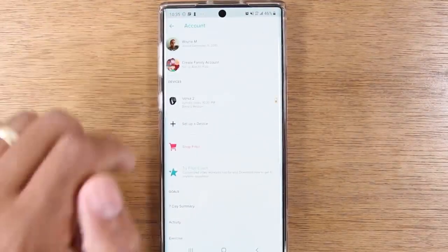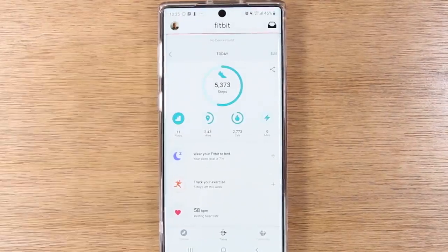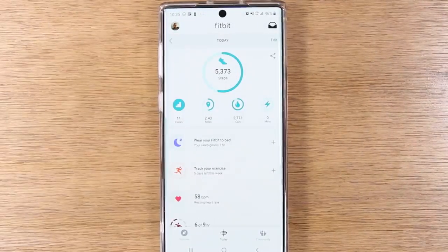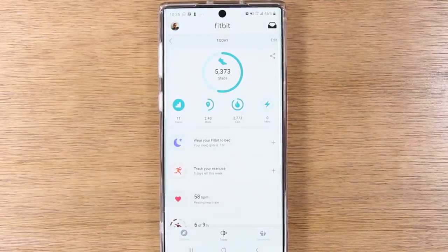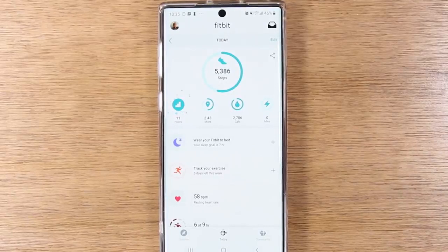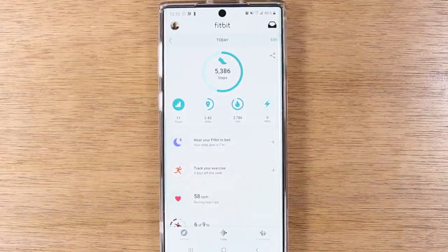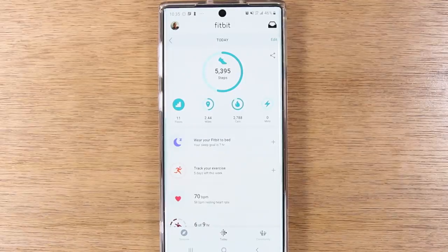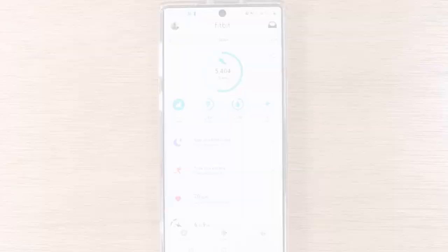And that's it, guys. This has been our video on how to use the Fitbit Versa 2 for beginners. Hope you guys did find this video helpful. Make sure you like, favorite, and share if it was helpful. If you have any questions, leave it in the comment section down below and we will get to it as soon as we can. Thanks again for watching, take care and have a good one.